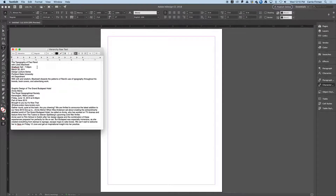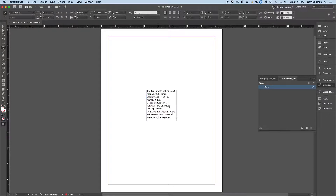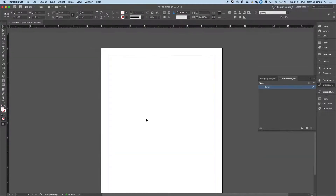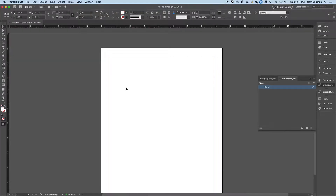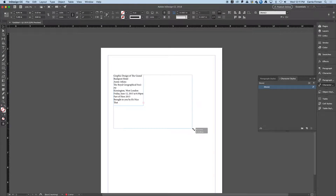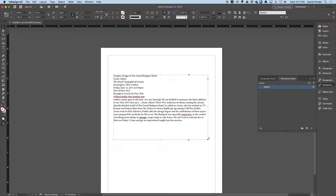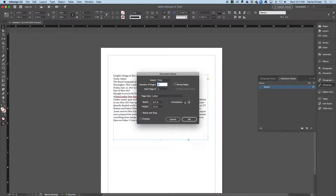We've got our text and I'm going to put one of these on each page, so I'm just going to copy the first one, paste it on the first page, then go to the second page. You didn't uncheck facing pages, so you can go to File > Document Setup and uncheck it and you'll be fine.